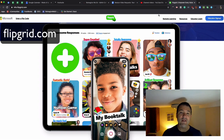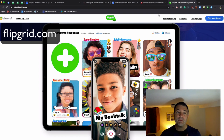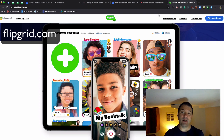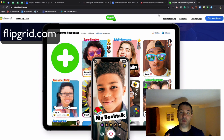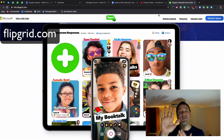So when you're thinking about setting up feedback loops where you want kids to be peer editing or collaborating with each other, don't forget about the power of Flipgrid and allowing kids to post a video and then receive feedback in video format.